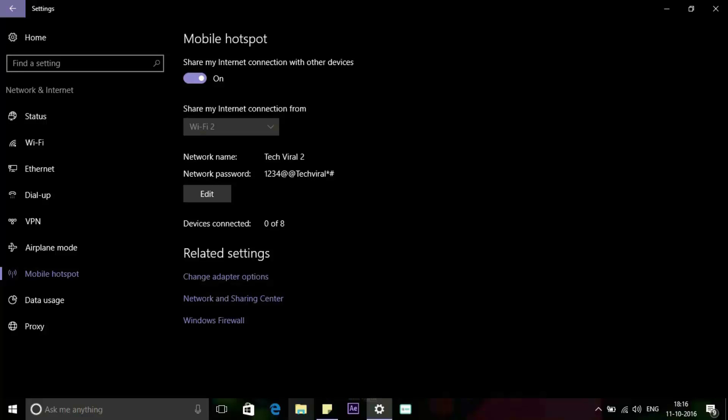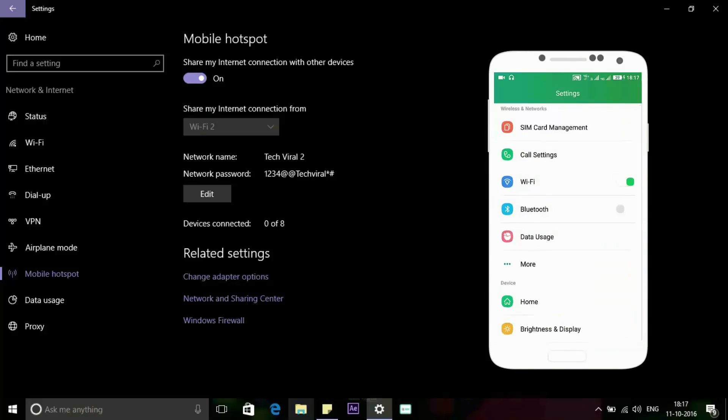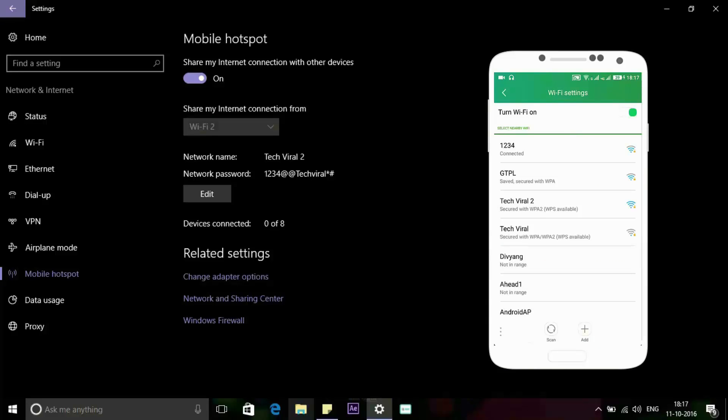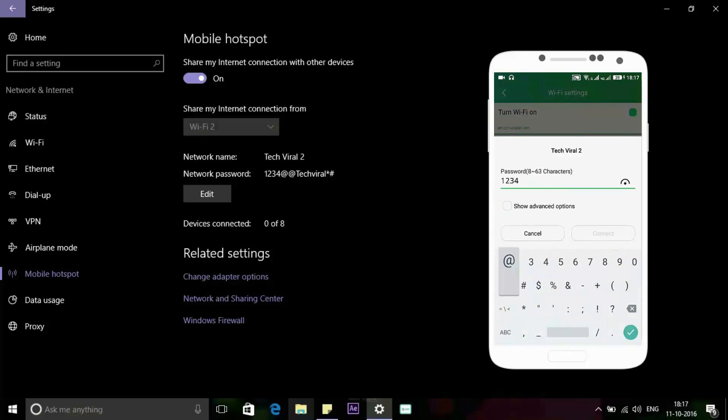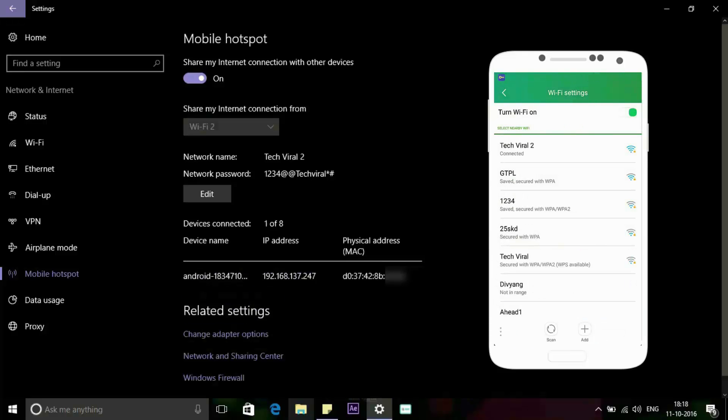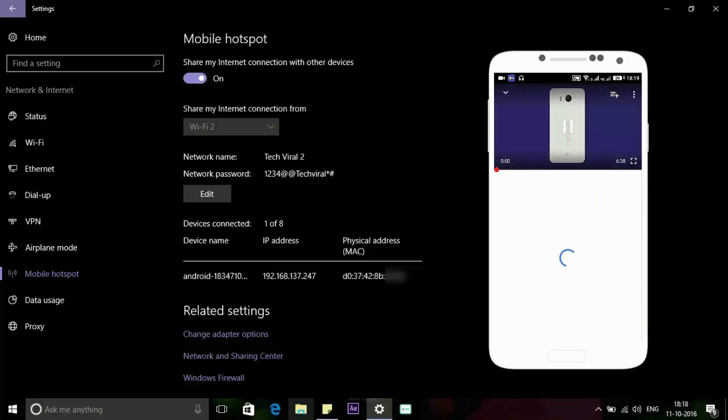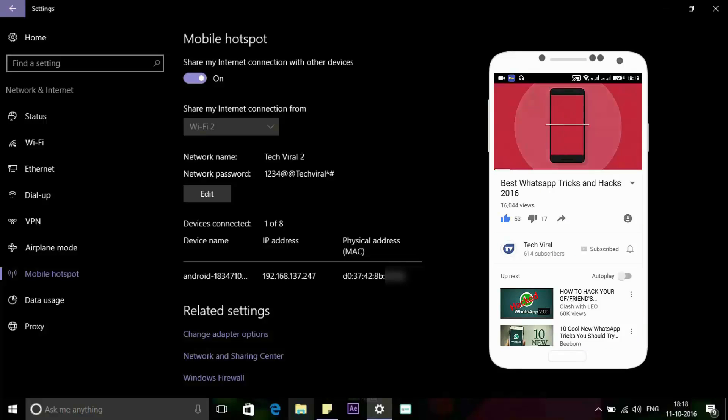Now you can connect on other devices. Go to the Wi-Fi settings on that device, find your network name, select it, enter the password, and then connect and enjoy your internet with other devices.